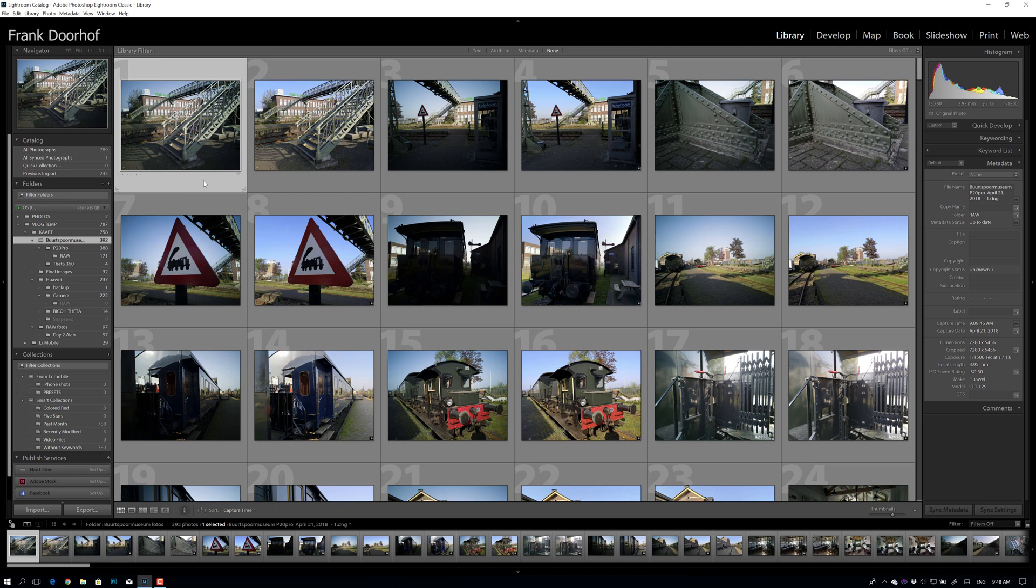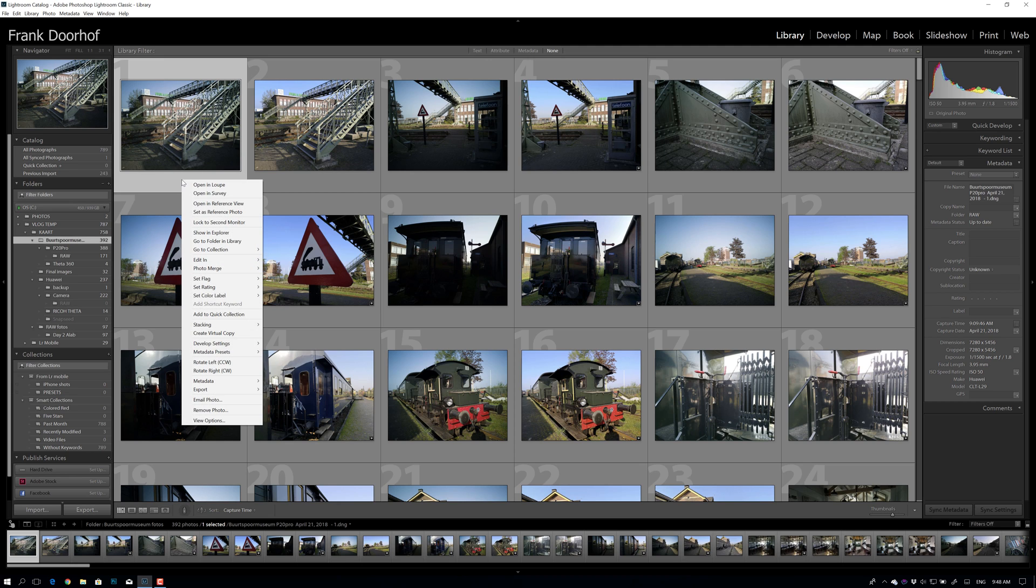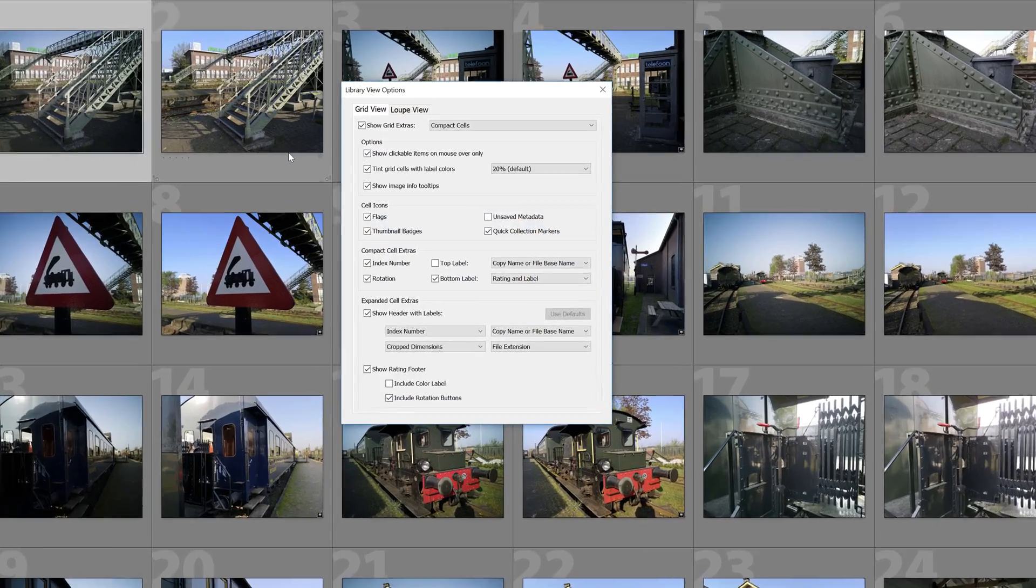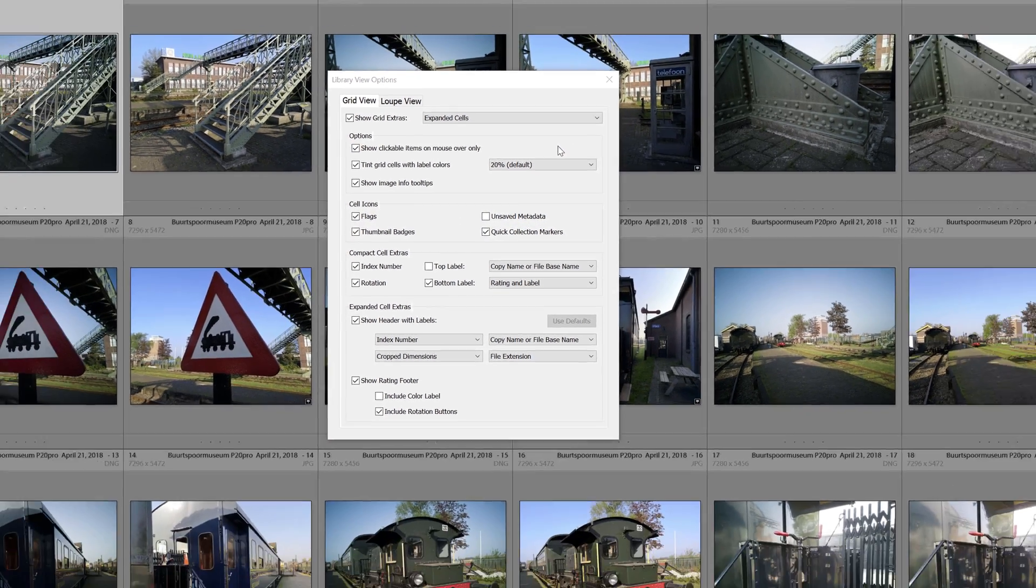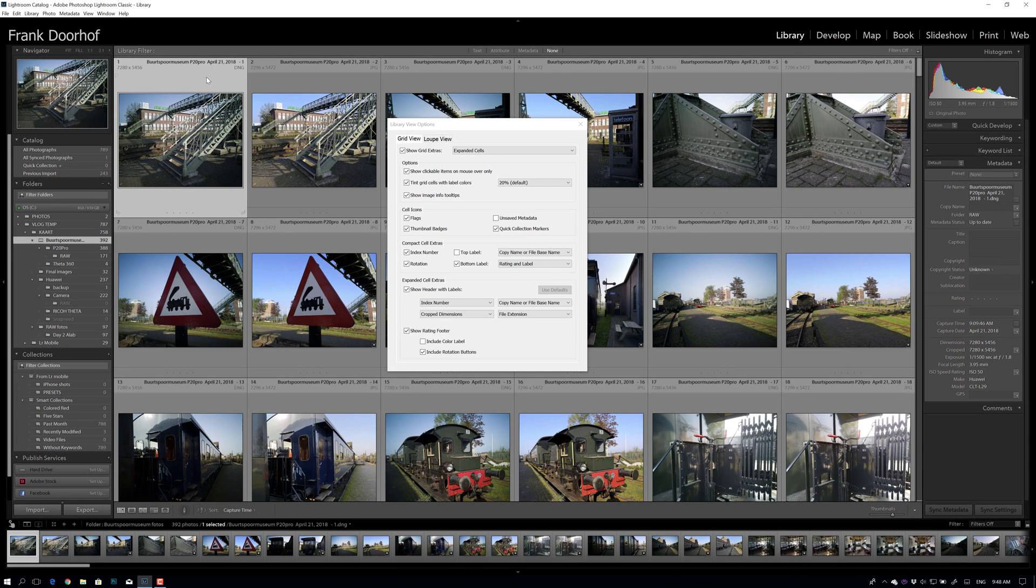A lot of people don't know that if you just go under here, press your right mouse button and go to view options, you actually have the option to change compact cells to expanded cells. And now you can actually see that I have the DNG and the JPEG here.